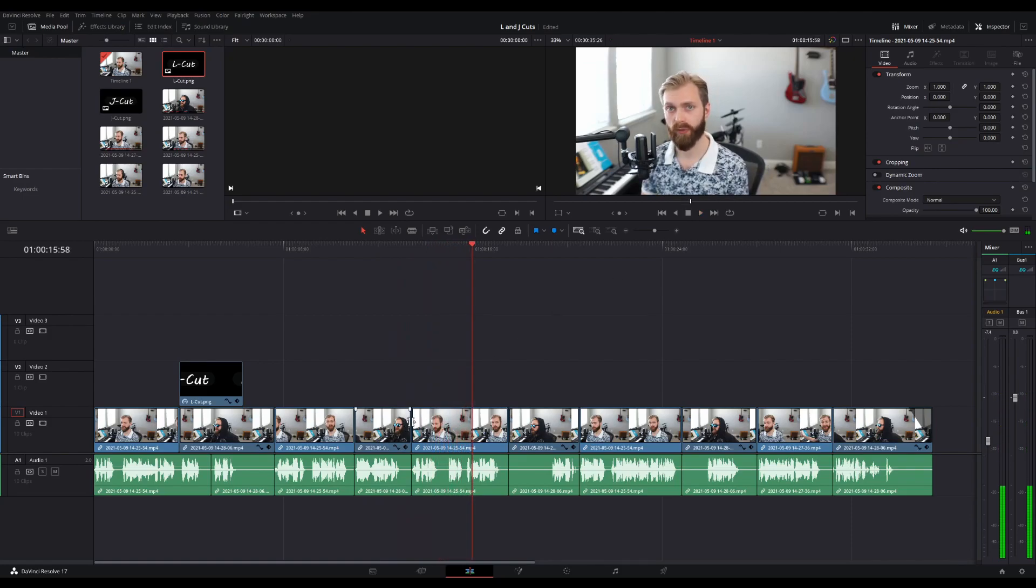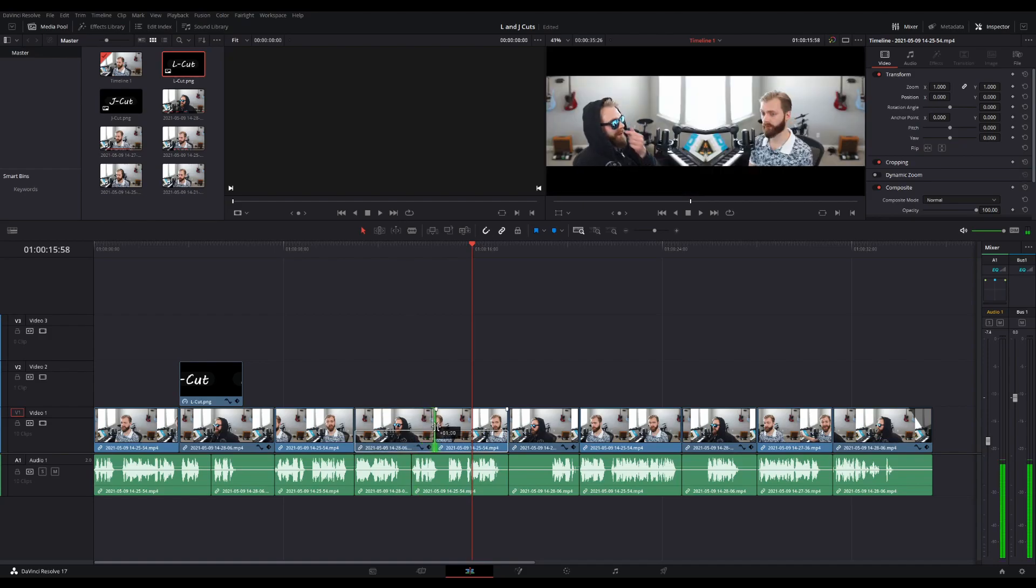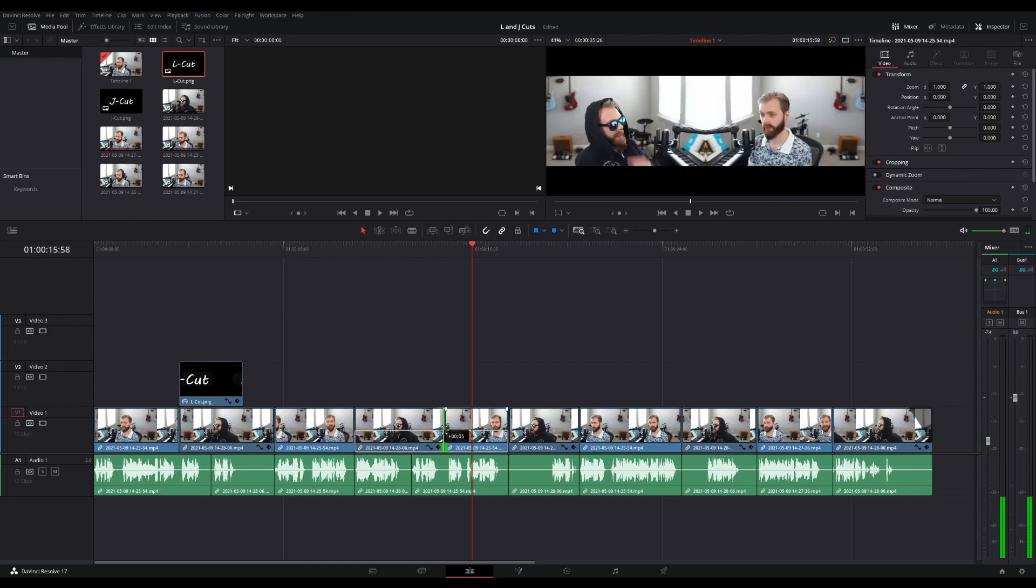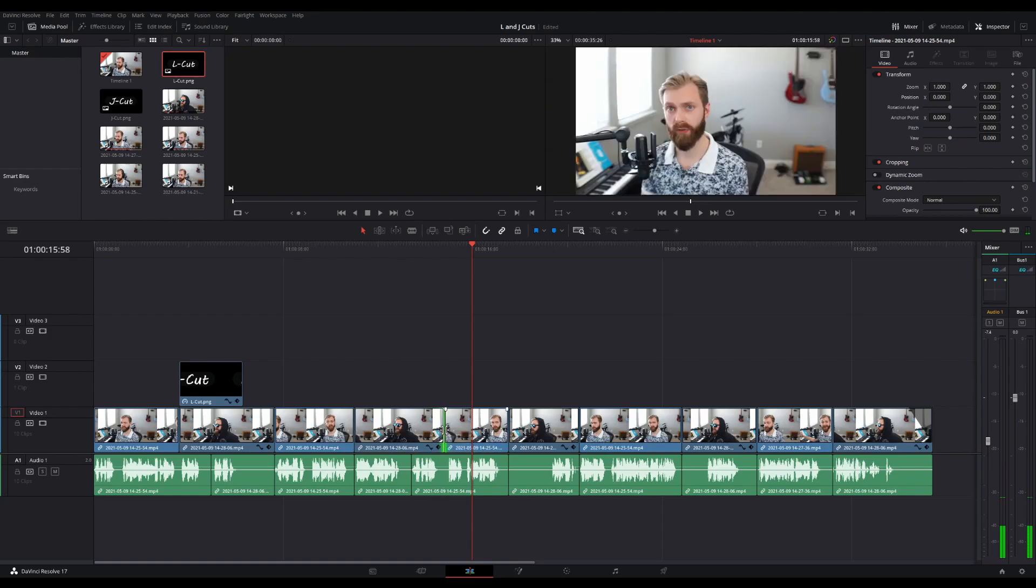So now if we wanted the J cut I'm gonna do the same thing where I'm gonna highlight this clip in between. And since everything is linked all I have to do is hold the alt key. And then I'm gonna drag this down. Same thing for here. I'm gonna leave this about in between of the sound waves maybe a little bit more. And so now we end up with.